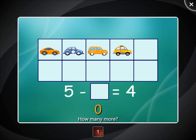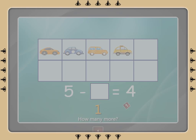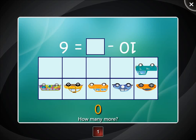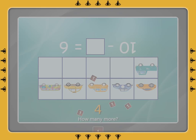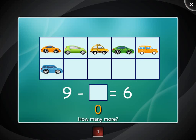How many more? One. One, two, three, four. One, two, three.